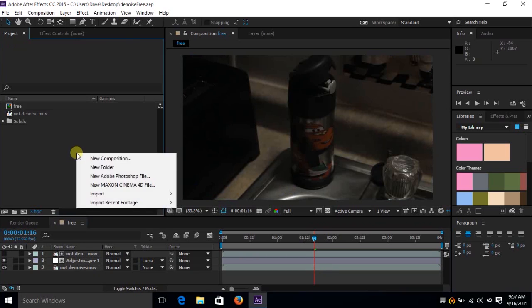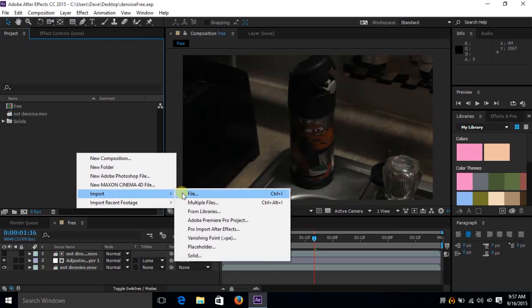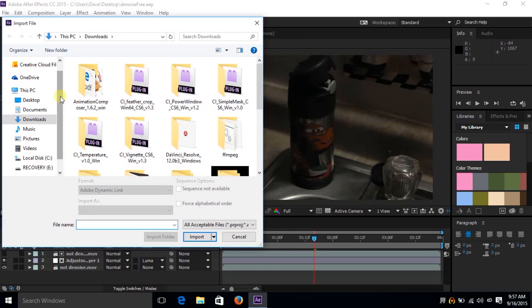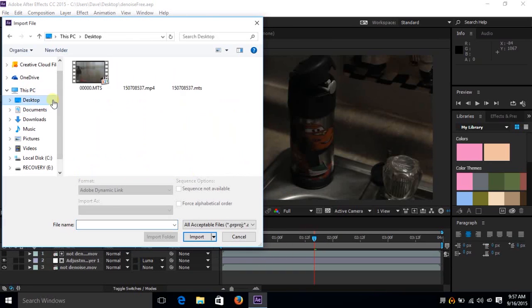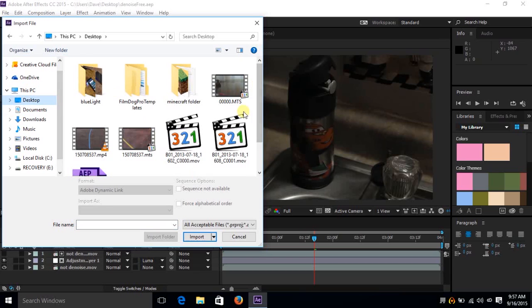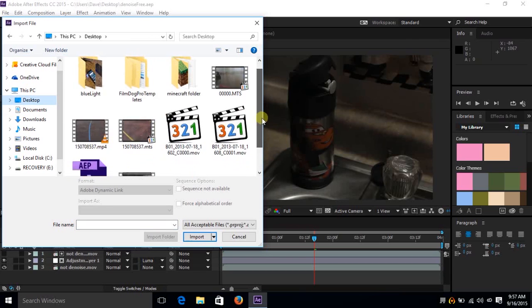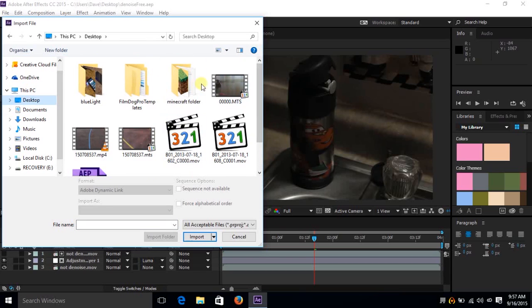So let's go ahead and right-click here. We're going to go to Import, File. I'm going to navigate to my desktop, and we can pick any particular footage. Let's go ahead and choose maybe this one.